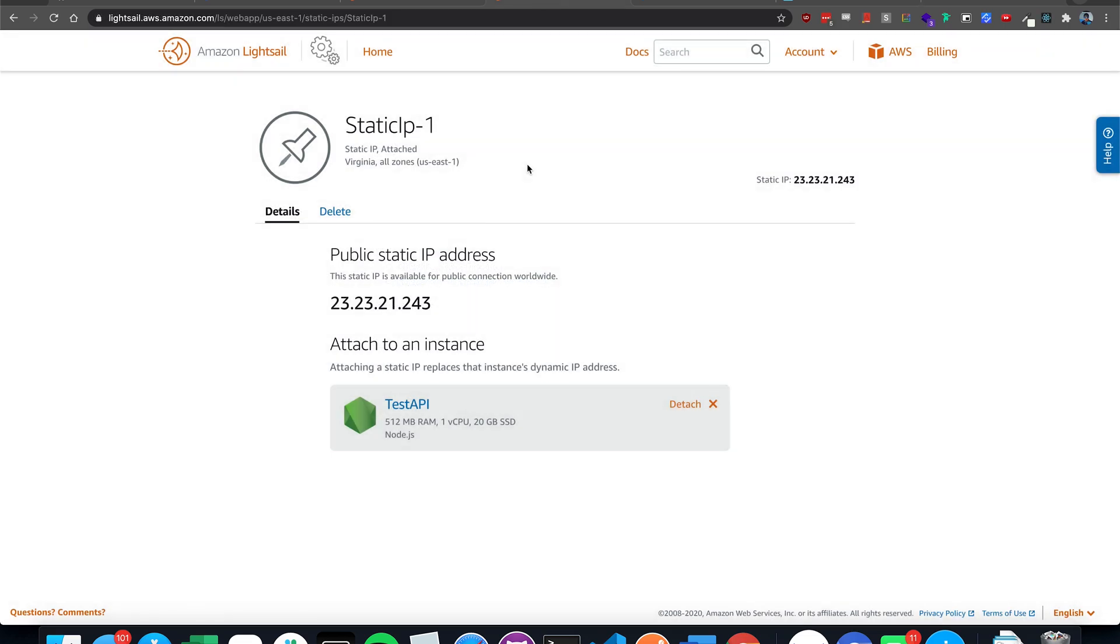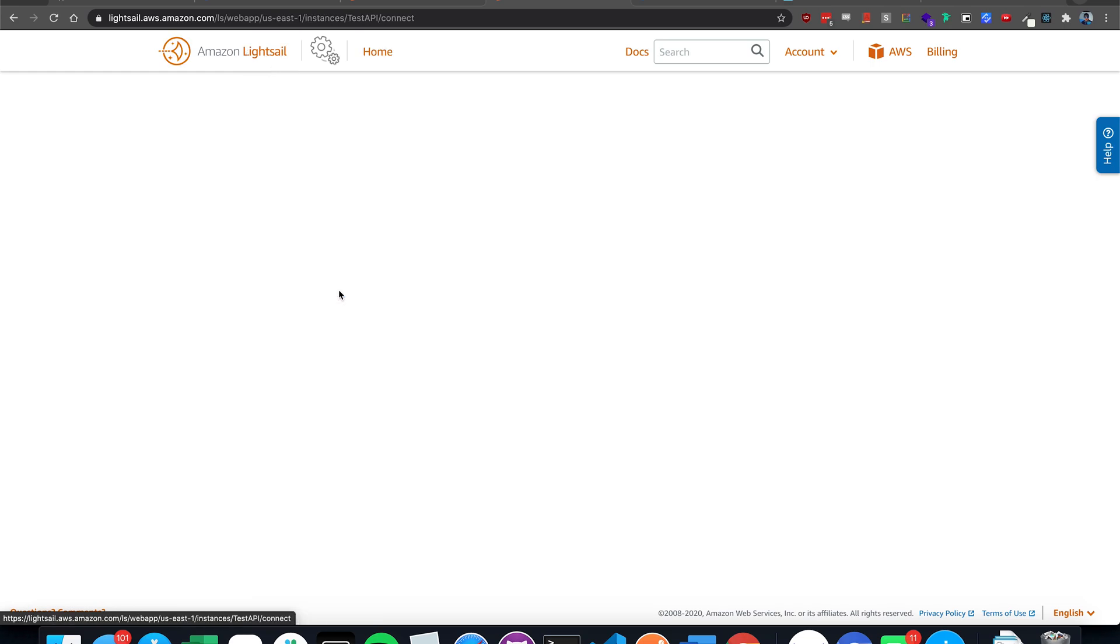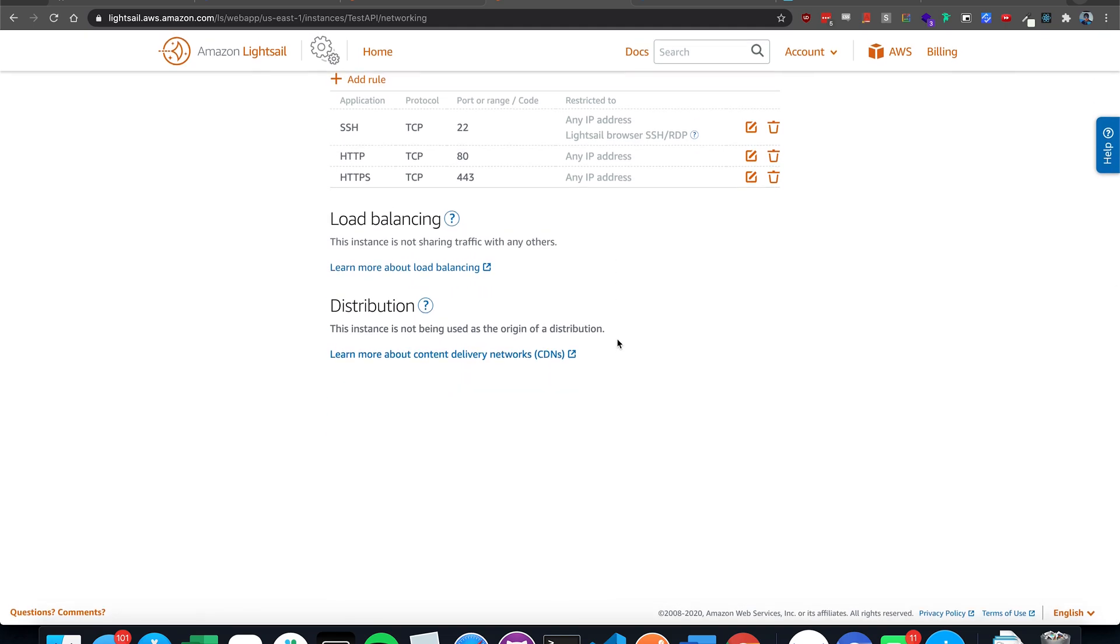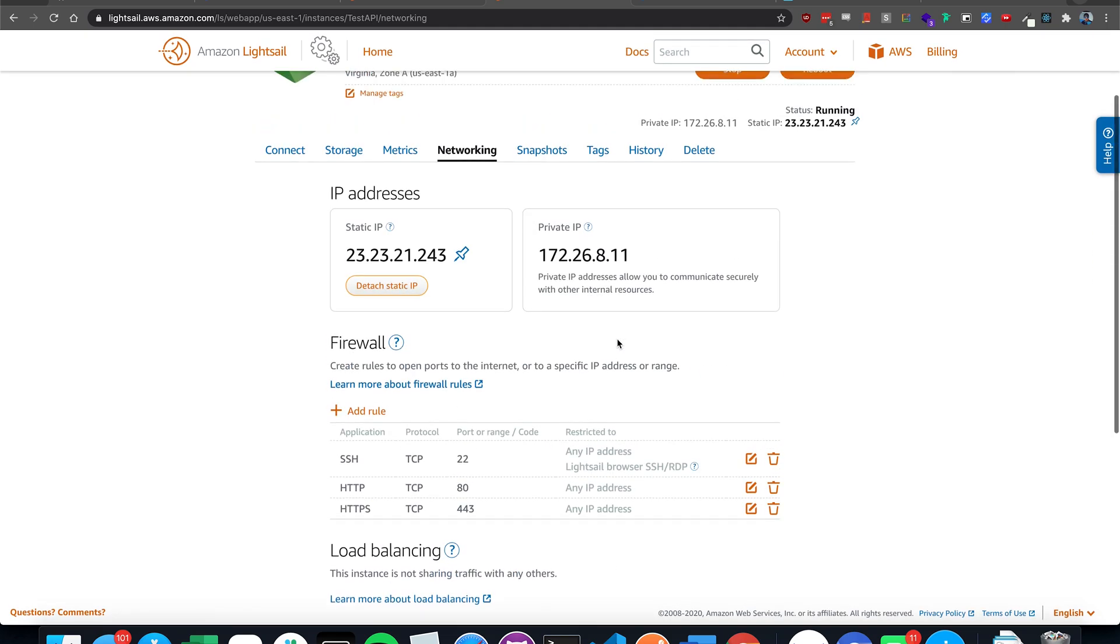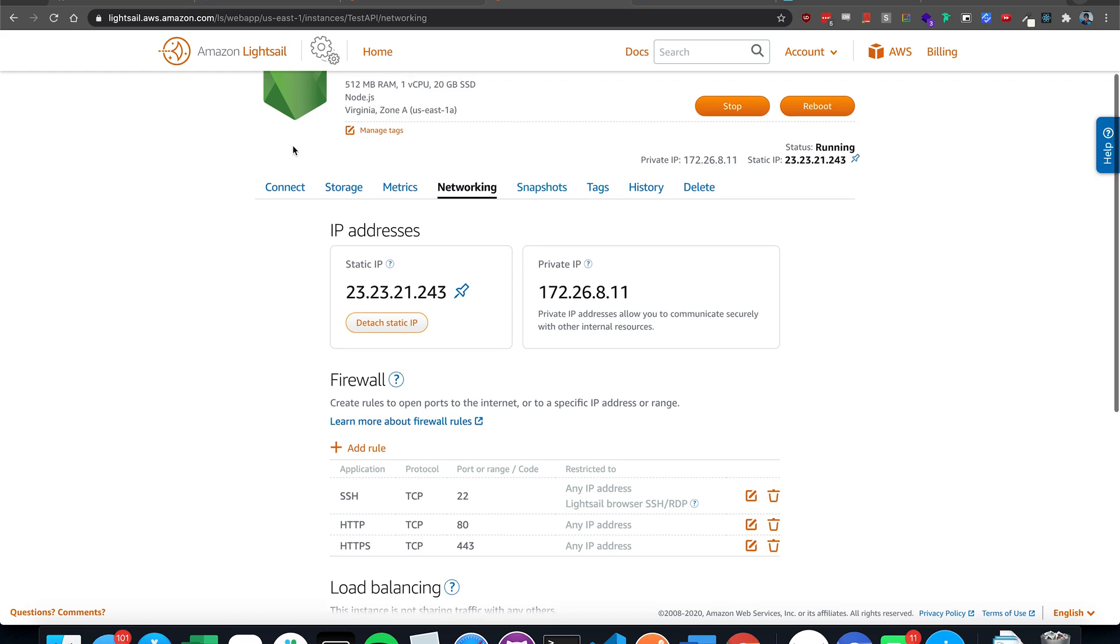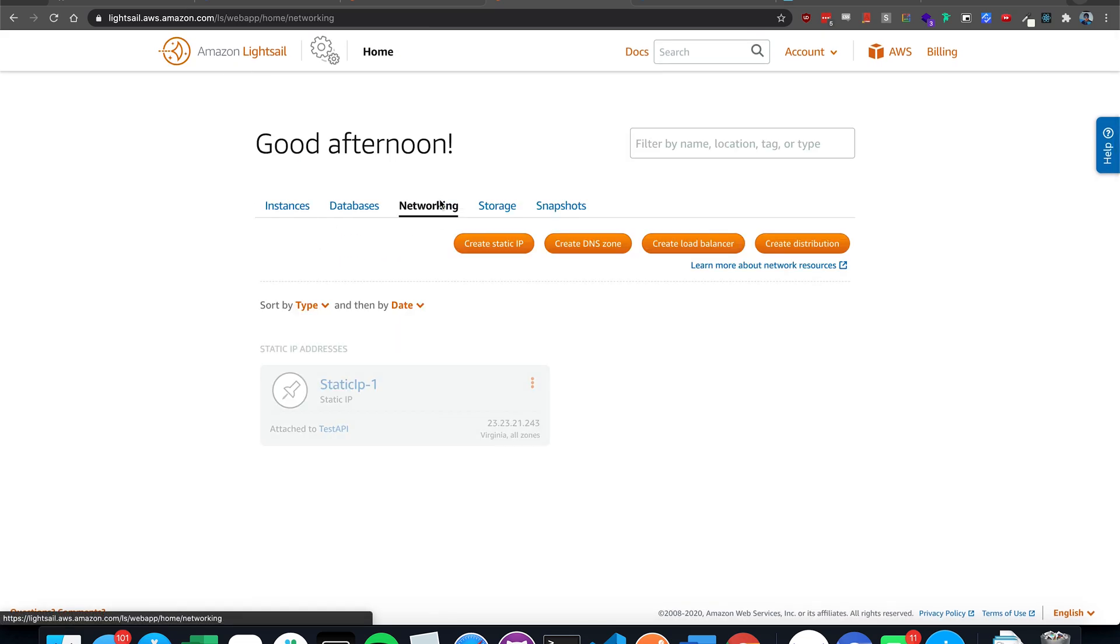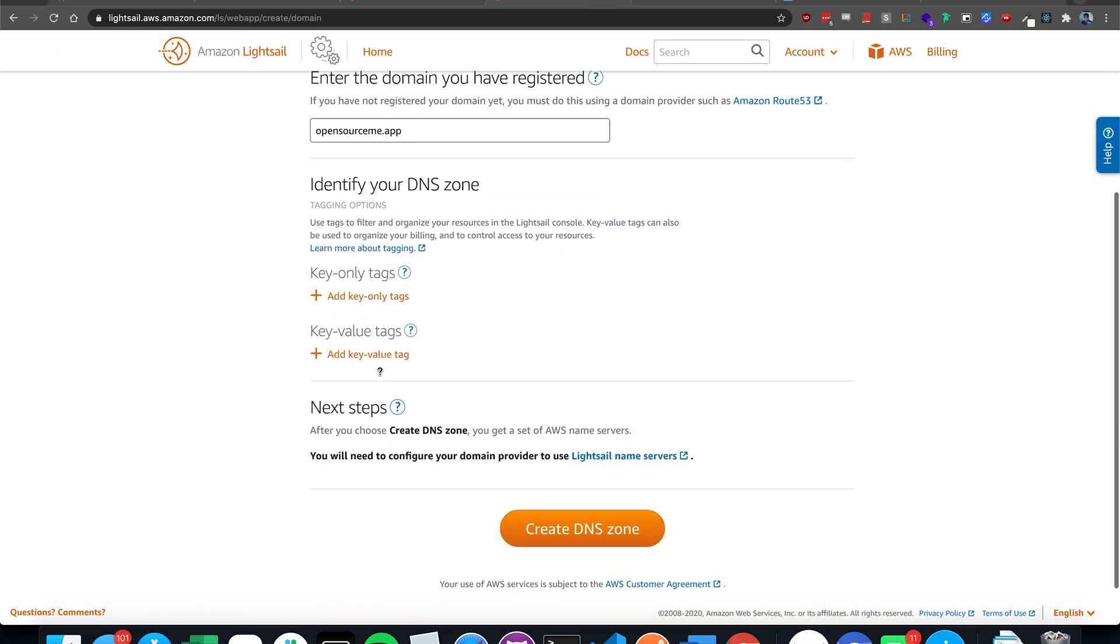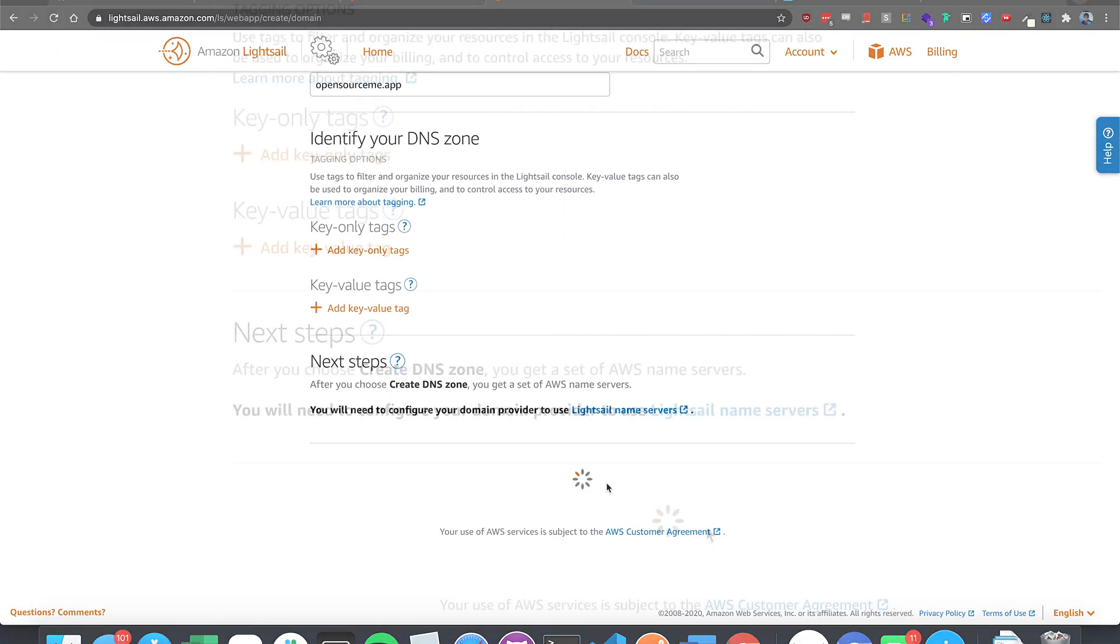To get a custom domain on your web server, we're going to go to the instance and we're going to go to networking, and we're going to create DNS zone. And we're going to type in the name of the domain. Mine is opensourceme.app. I went to Google domains and I just bought it $12 for a whole year. Type in opensourceme.app here. Create DNS zone.